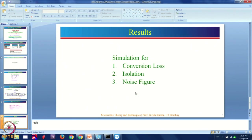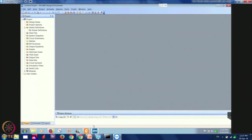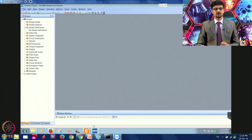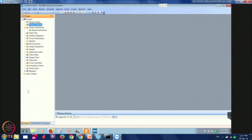Let us move to the software part. Whenever you open the NI-AWR software, the user interface looks like this. At the top you have the project name, which is currently untitled because we have not saved the project yet. You have a couple of toolbars and on the left you can see three browsers: the project browser, the element browser, and the layout browser. The project browser consists of design notes, project options, global definitions, data files, system circuit diagrams, graphs, and so on.